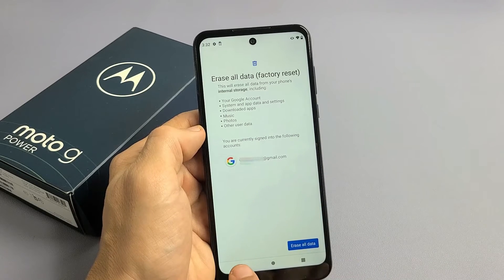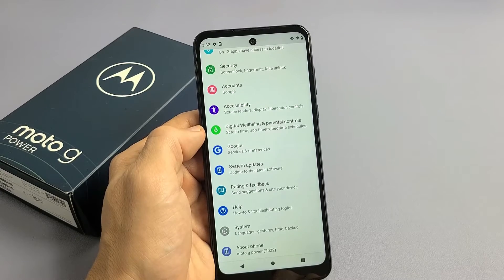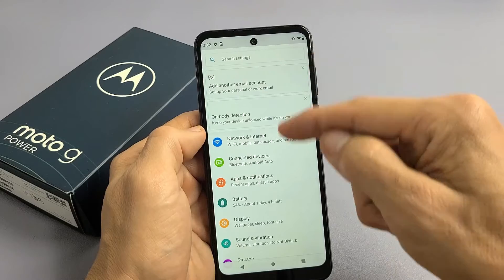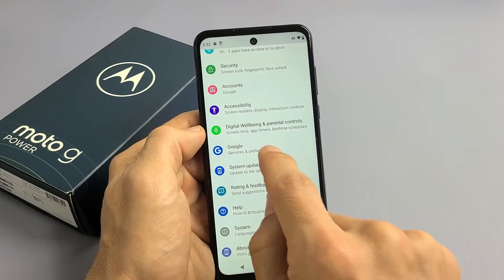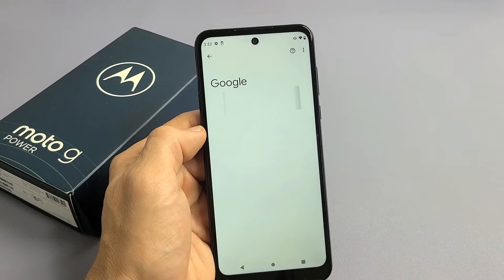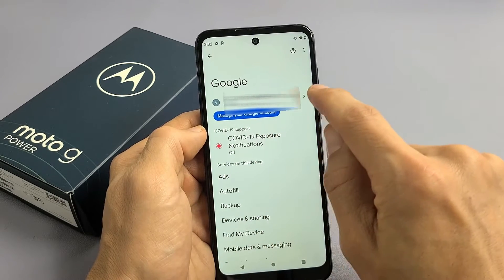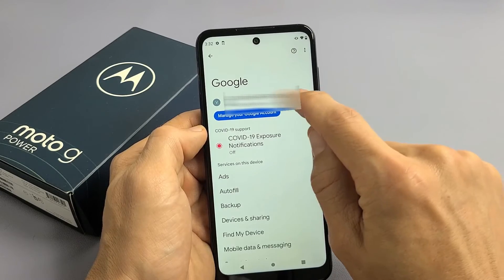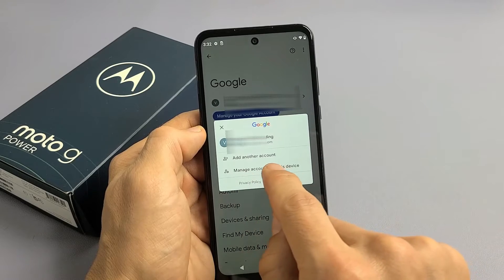So what I'm going to do is click on Back, Back, Back, and then from here I'm just going to go to Google. So we're back on the main Settings page. Just go down until you see Google — it says Services and Preferences. So let's tap on Google. And then you can see my Gmail address right there. We're going to tap on this little right arrow, and then tap on Manage Accounts on this device right there.